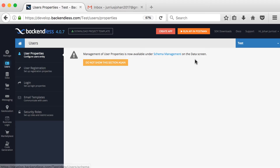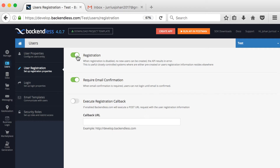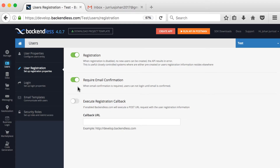The 'User Registration' option enables users to register a new account. If you switch this off, they won't be able to create a new account. You can also require email confirmation when a user registers, which is always a good practice to prevent spam. You can switch email confirmation on or off, and you can also execute a registration callback on your own website.